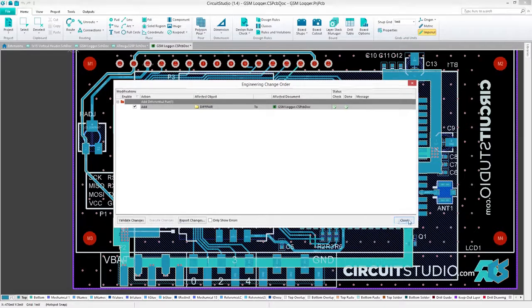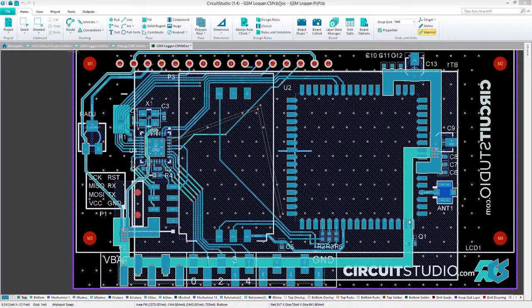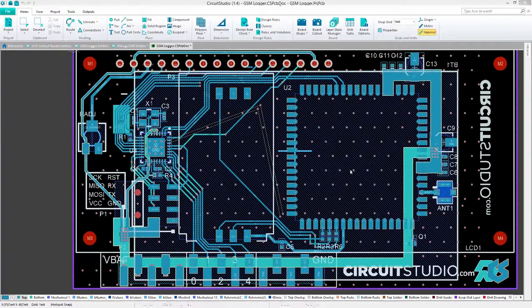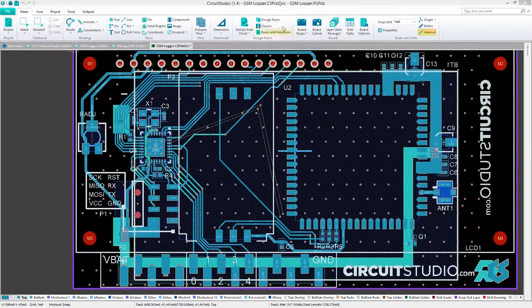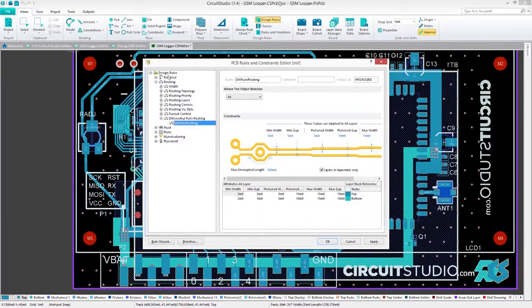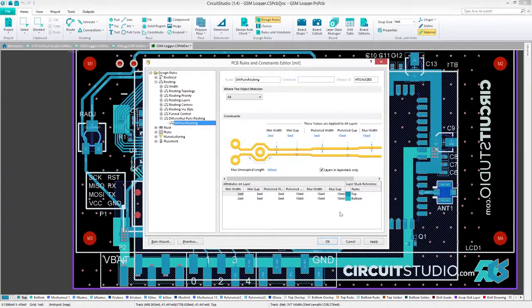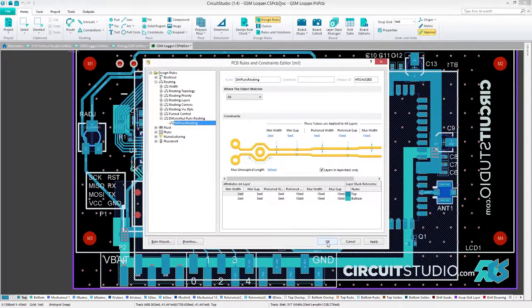Before routing our differential pair, we should create a design rule to make sure our routes come out just as we want them. Click Design Rules and navigate to the Differential Pair Routing Rules under Routing. Here, you can create your rule, complete with minimum, preferred, and maximum trace width.